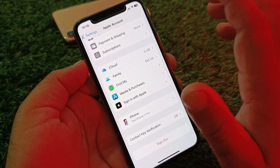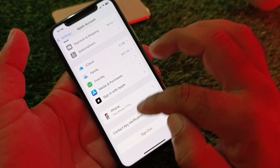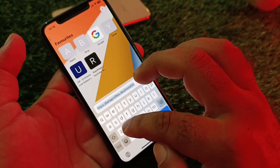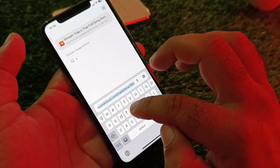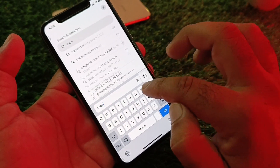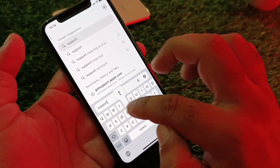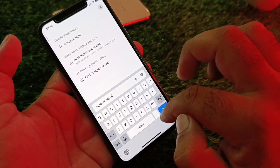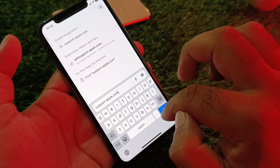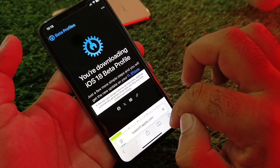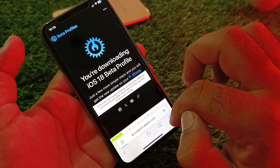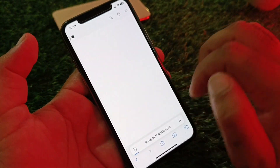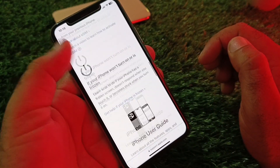For the second method, open any browser and in the search bar type support.apple.com. Wait a few seconds, then select your device — if you are using an iPhone, select iPhone.